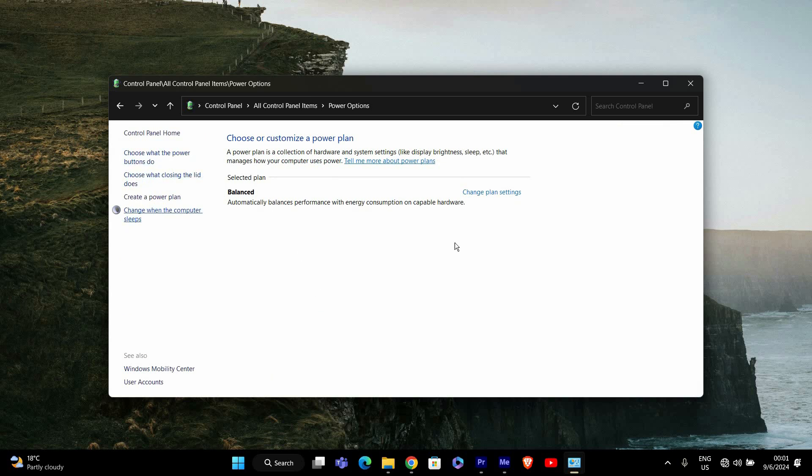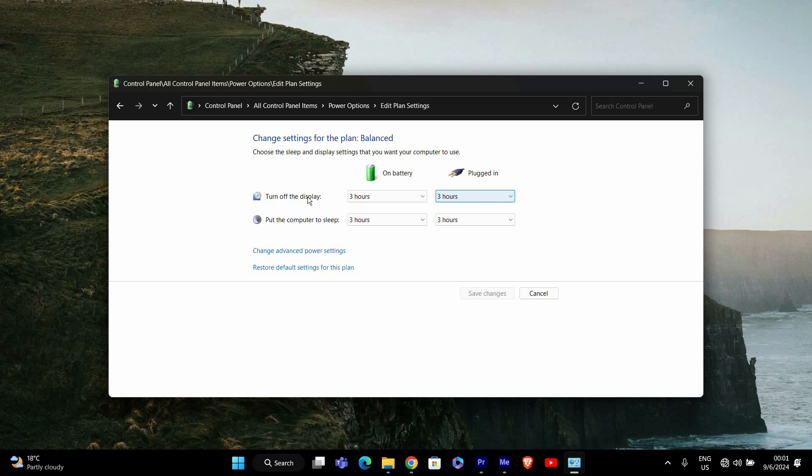In the power options window, you'll see the power plan your computer is currently using. Click on change plan settings next to your selected power plan. This will take you to the settings for how your computer manages power.